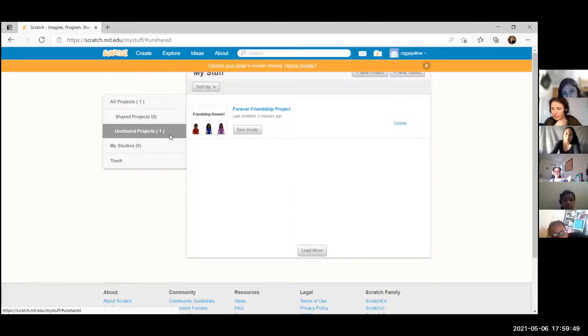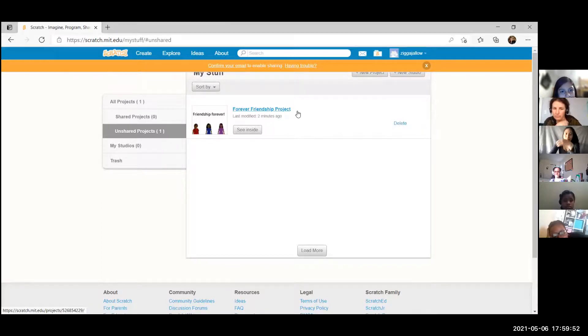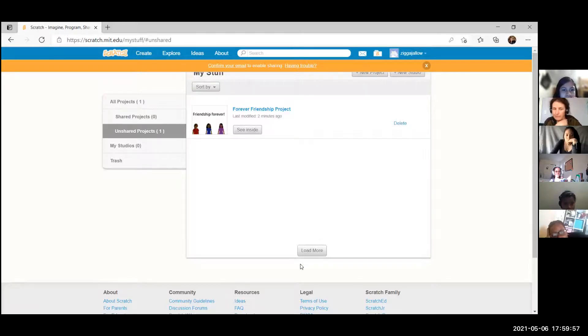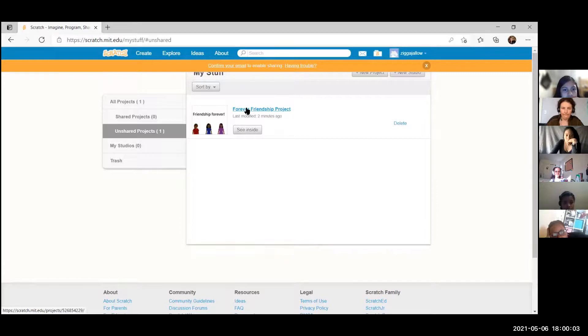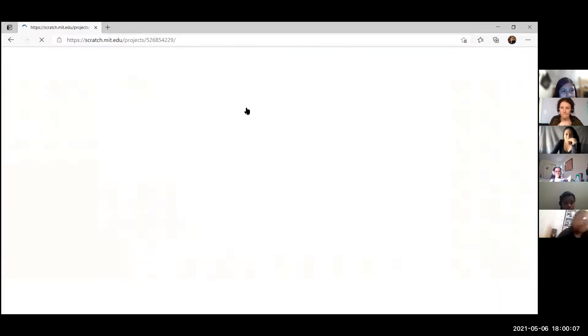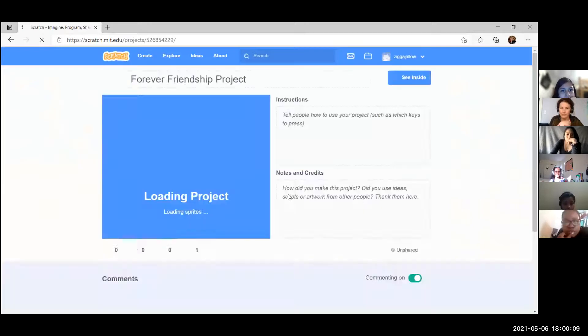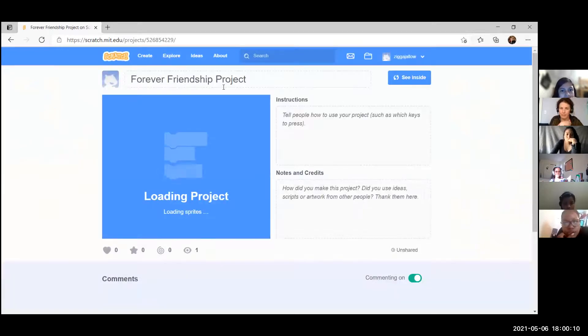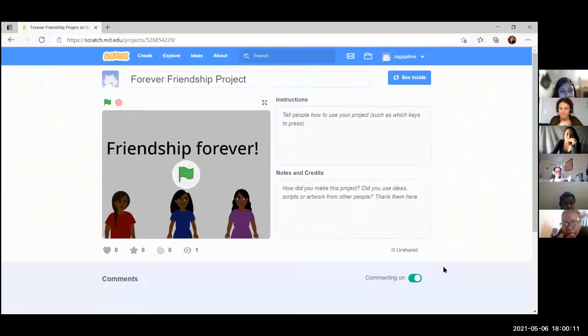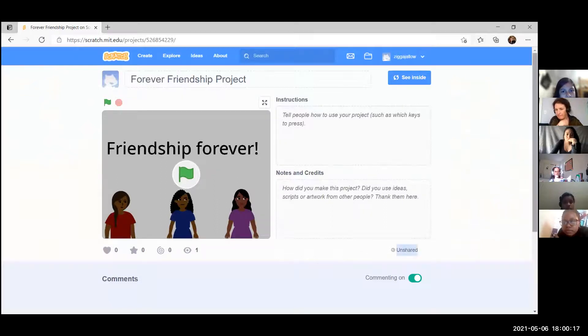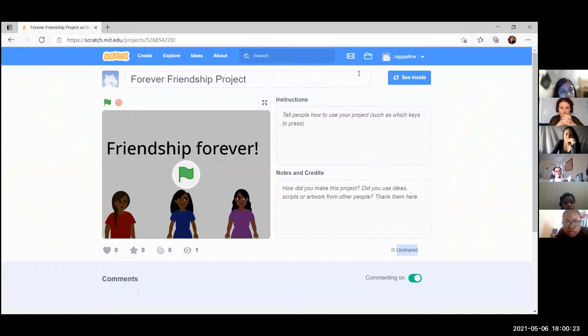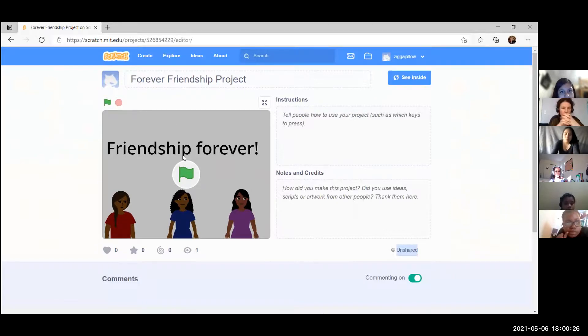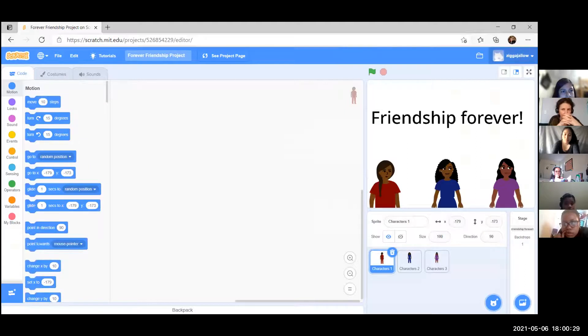On your left it says unshared project, all projects, and you have only one project which is unshared. So let's think all together how we can share it. Clicking it here, maybe it's worth to click the project. Okay, let's see if we can share the project from inside. Yeah, click that. Let's see if we can share it.